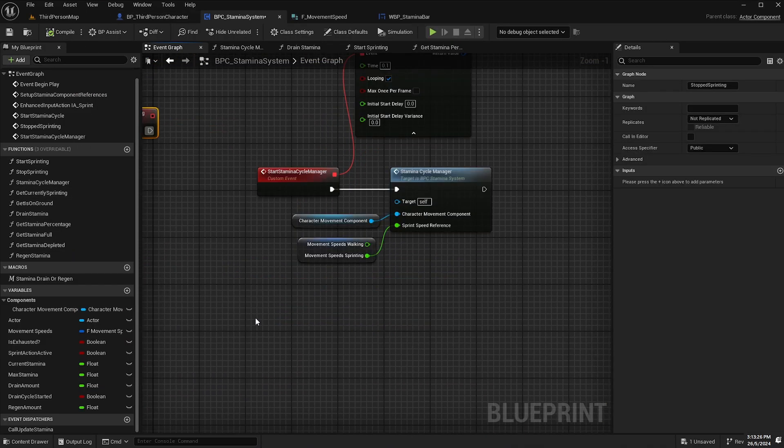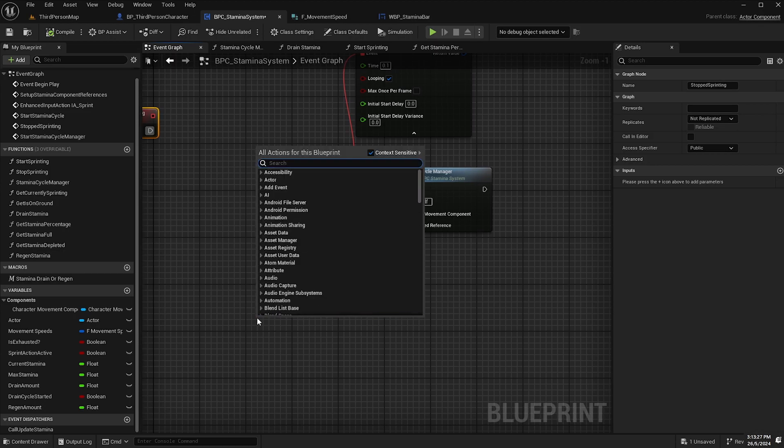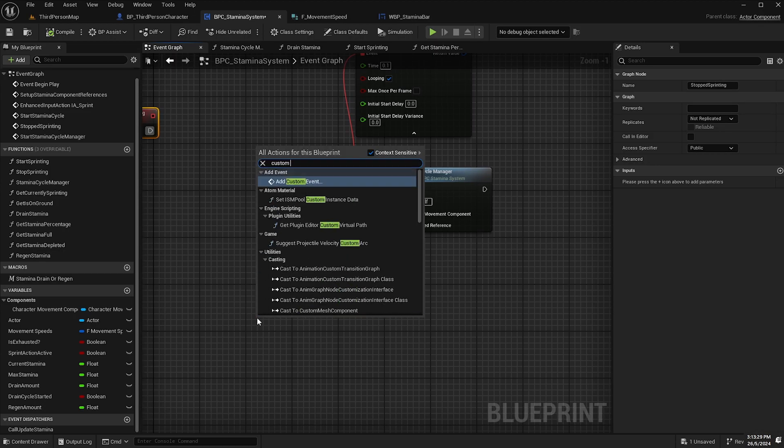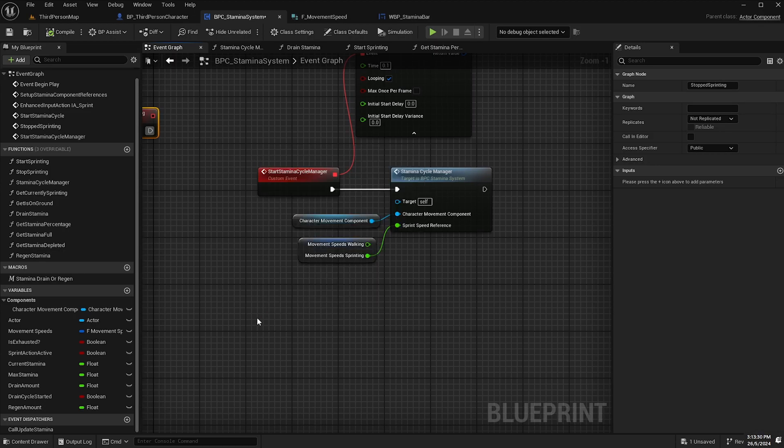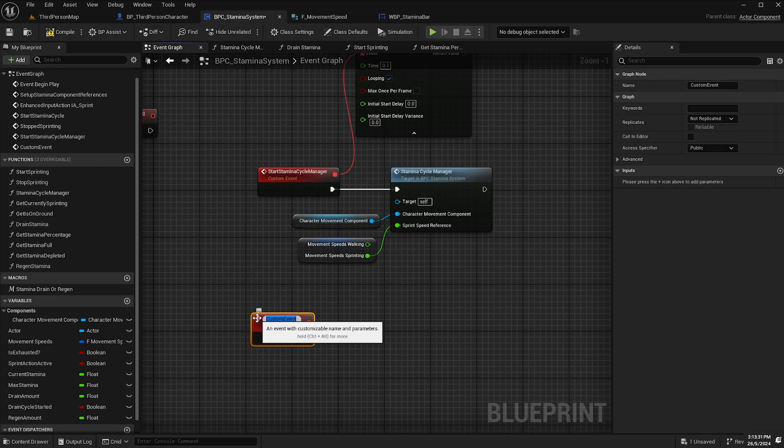Let's go back to our BPC stamina system event graph. I'm going to create a new custom event and I'll call this event on exhausted.